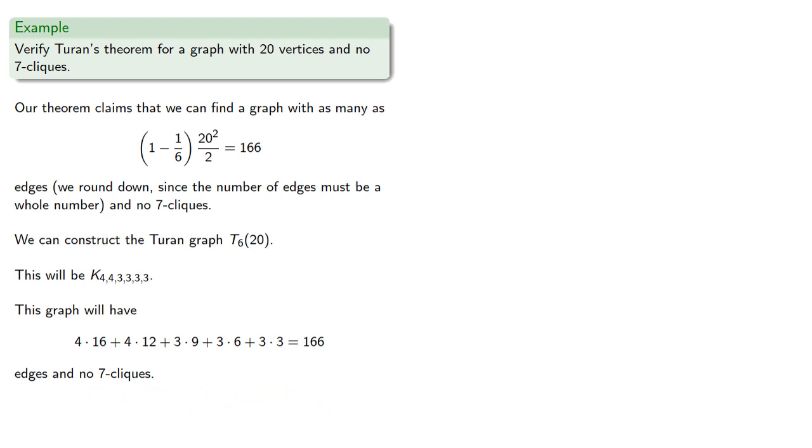And this graph will have 166 edges and no 7-cliques. So again, we have a graph with 166 edges and no 7-cliques, the Turan graph, and our theorem says that this is the most we can have.